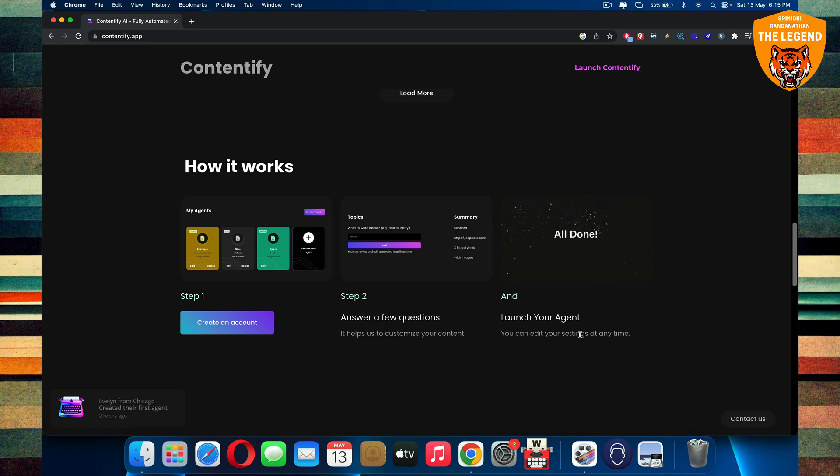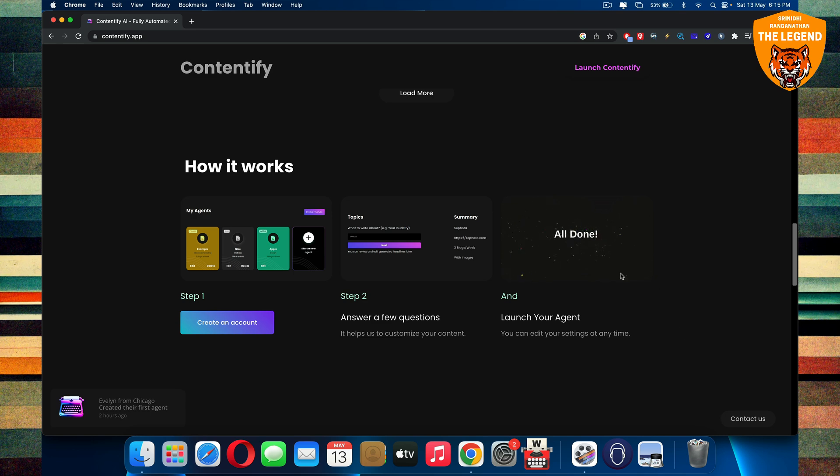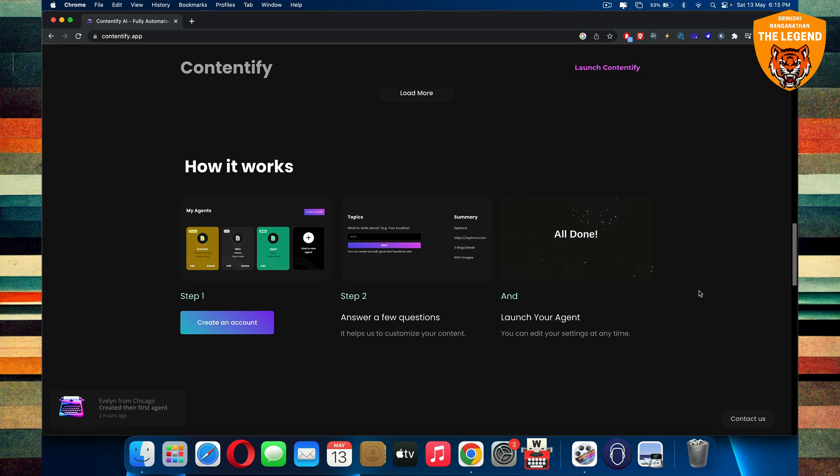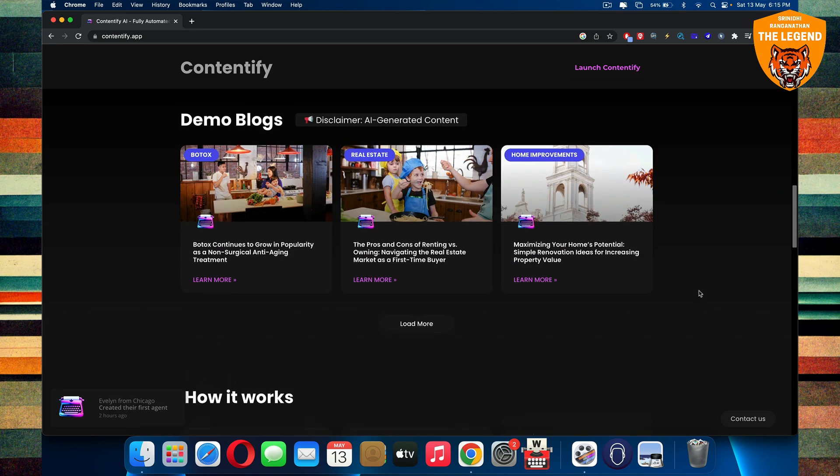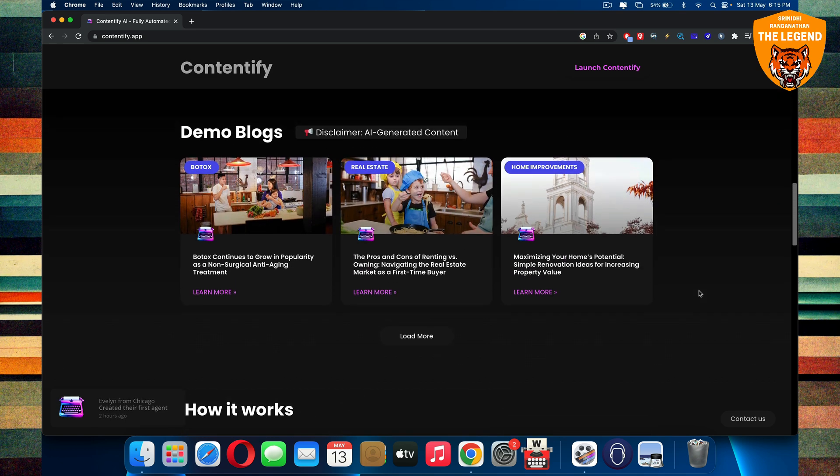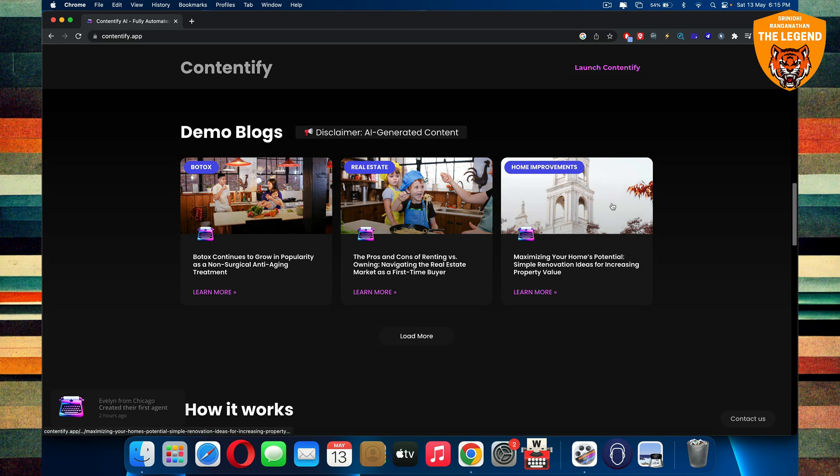You can edit your settings at any time, and this is the greatest way to actually set up an auto-blogging kind of functionality to your website, and this is the most amazing way. And you can check out the demo blocks too that are here.